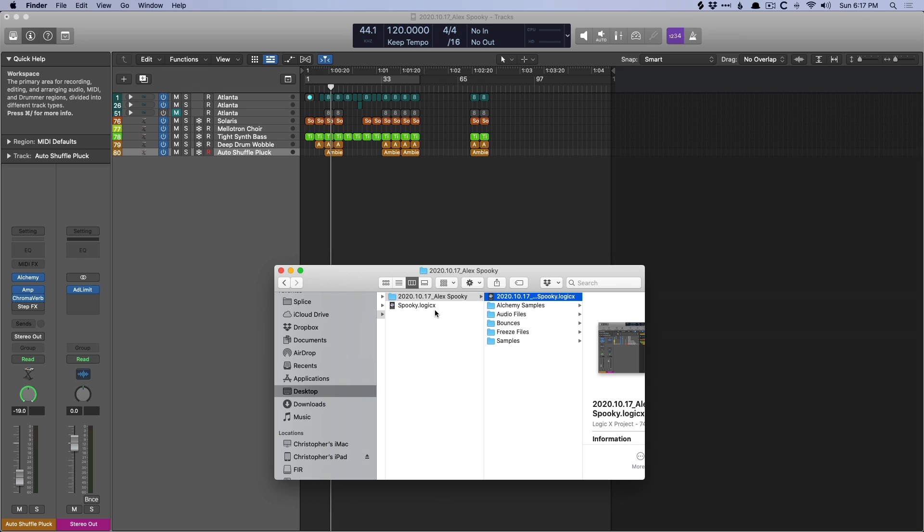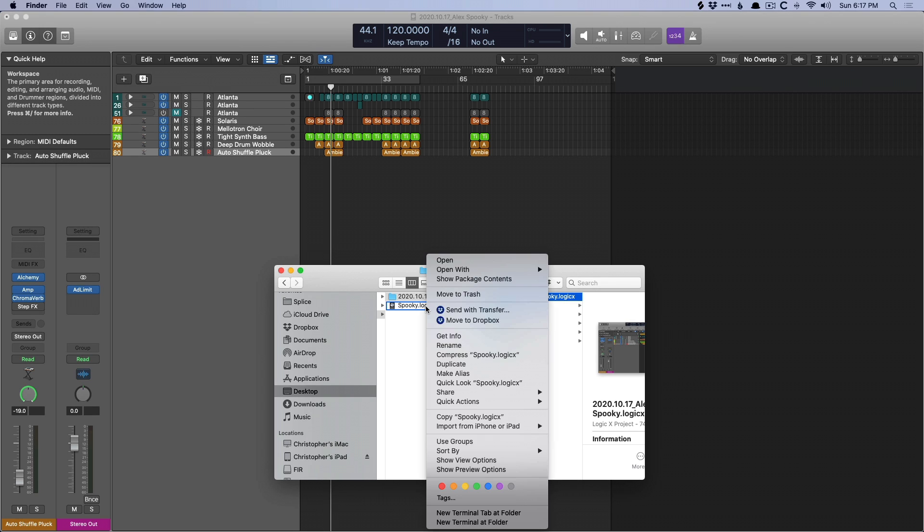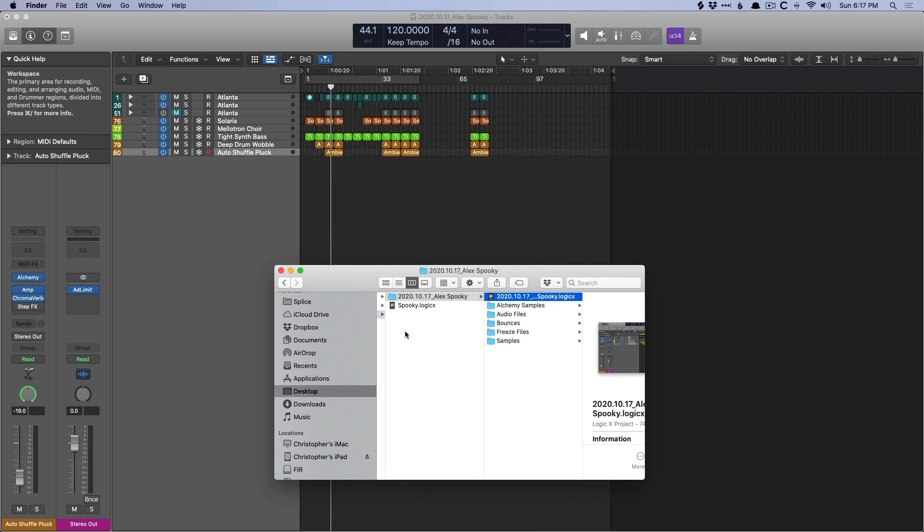Whereas with packages, you've got to actually dig into the project file by right-clicking and show package contents and go looking for those files. I just find it like one more barrier between me and the stuff that I need.